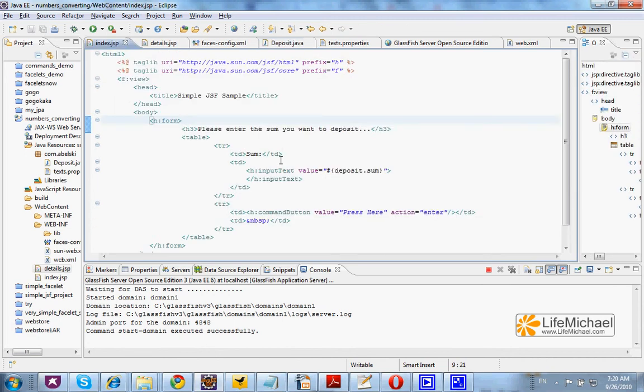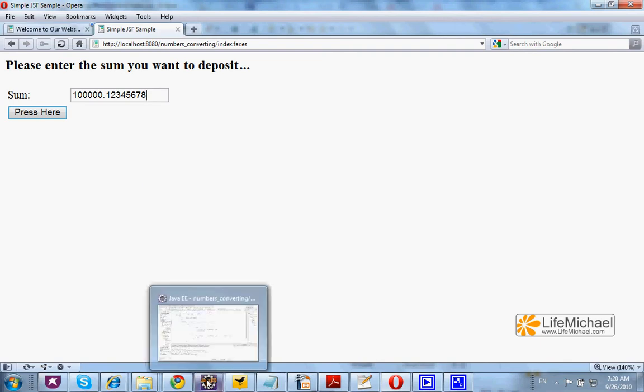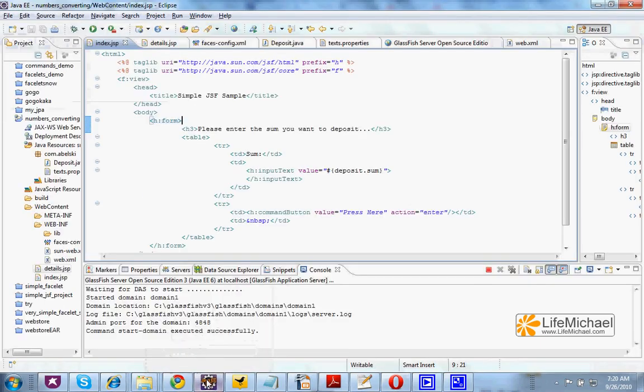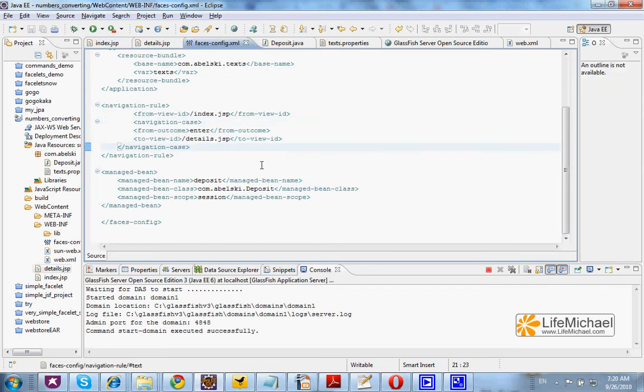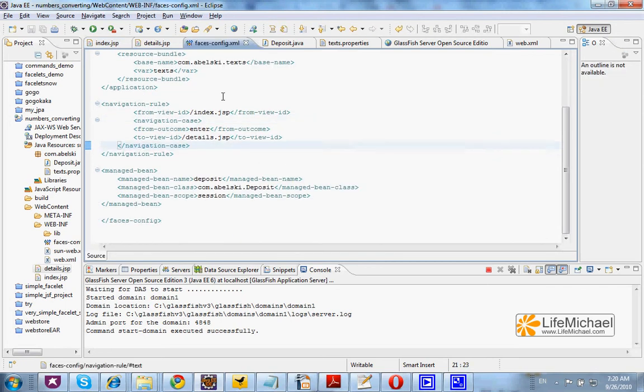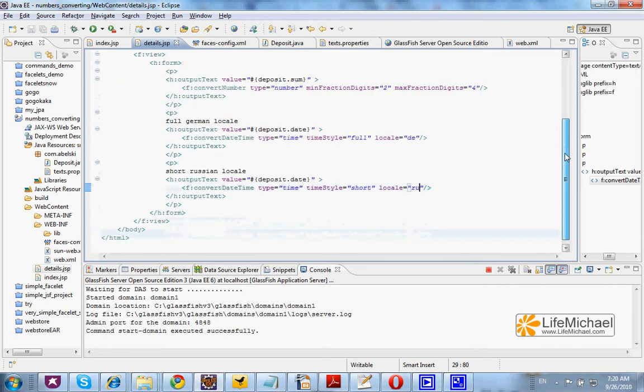When the user browses index.jsp, he is asked to enter a sum of money he wants to deposit. When he presses the button, according to the navigation rule, he is moved to the details.jsp page, and here we can see the output not only of the sum the user entered but also the timestamp in two different formats. Thank you.